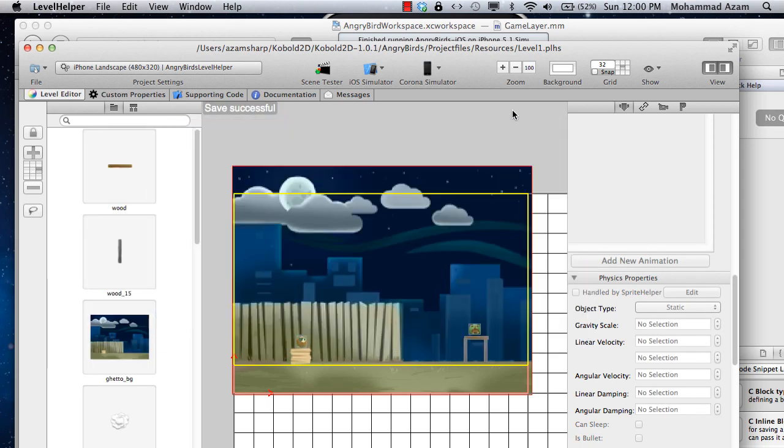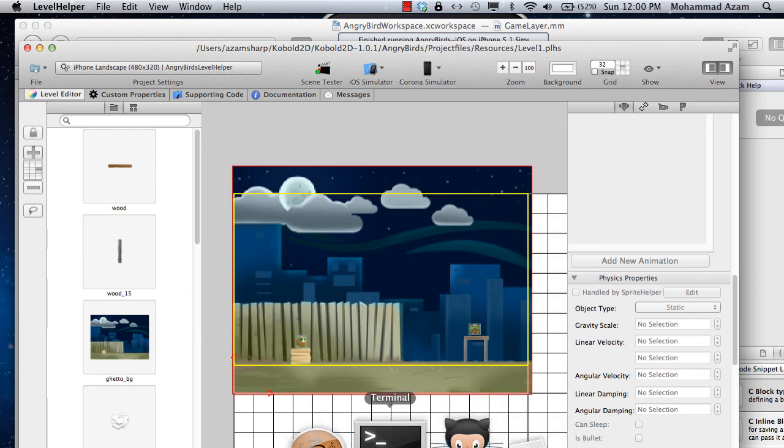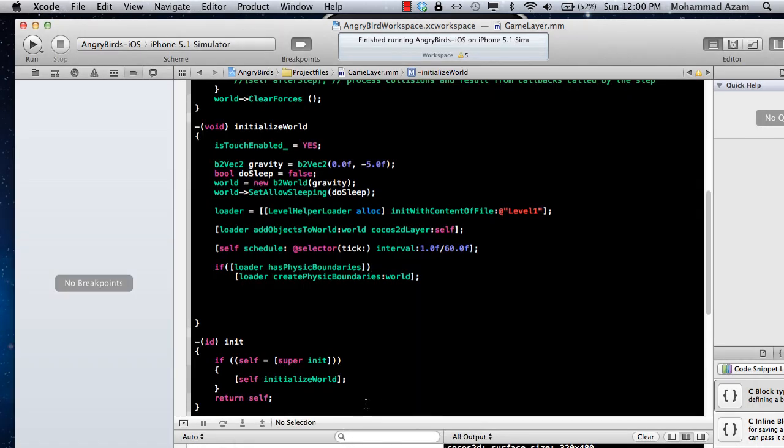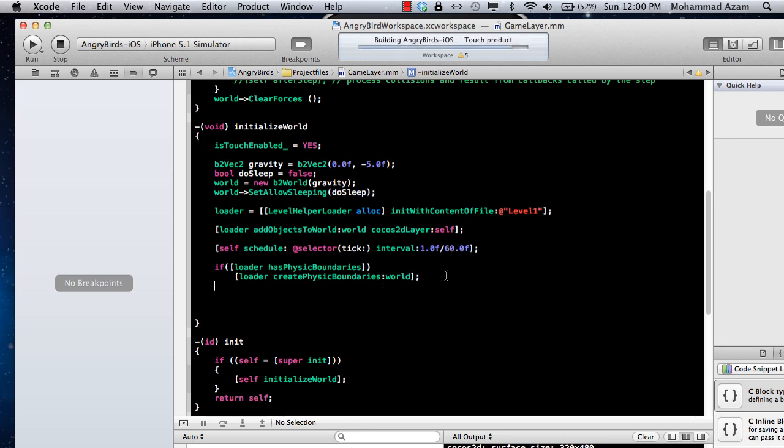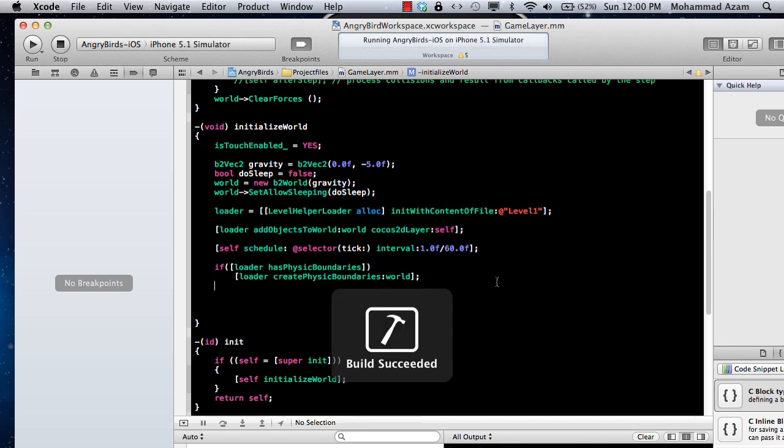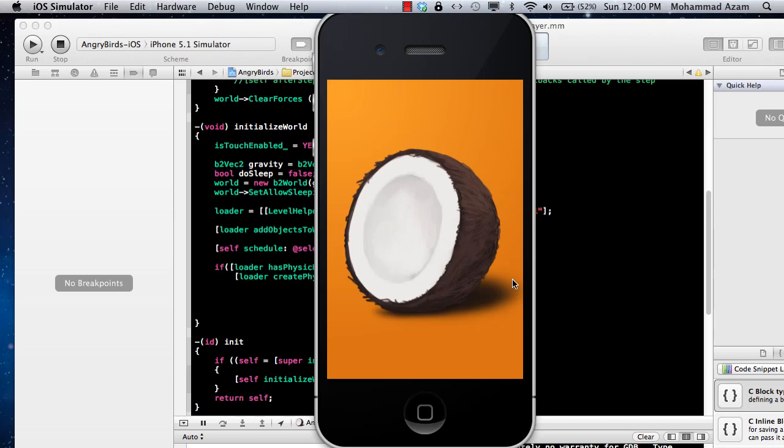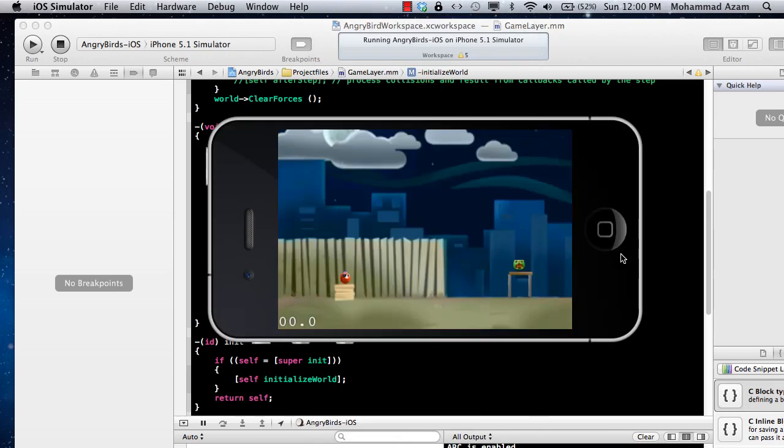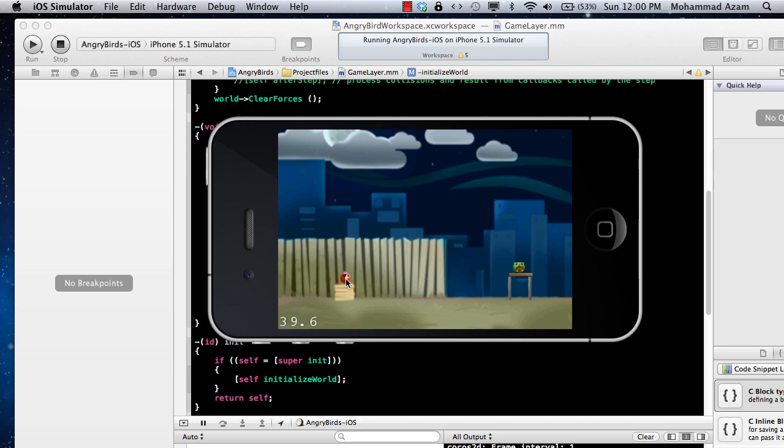And let's go ahead into our code and see if the changes are there. So I'm just going to run it from Xcode and here we go. So you can see that the changes are over here and the angry bird or the bird over here is not really moving. It is static instead of dynamic. But we do want to move it.